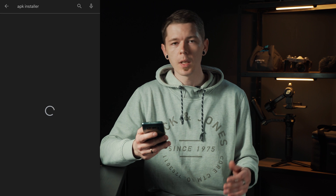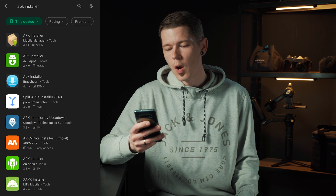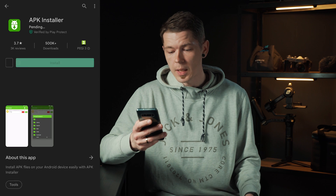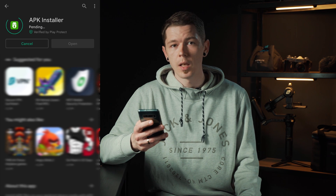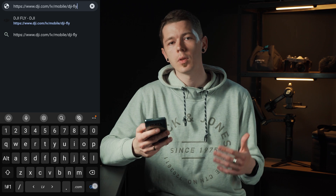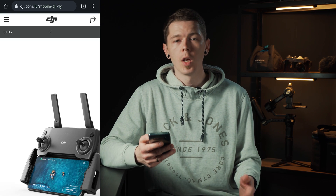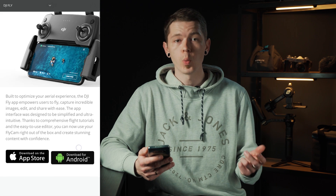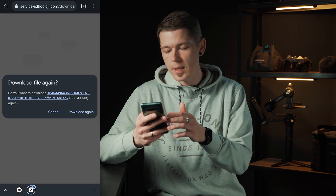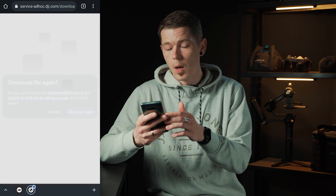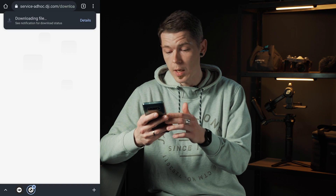Then you will need to download an APK installer from Google Play. There are a couple of them out there but I tried this one and it worked just fine. When that is done, you will have to go to DJI's website to download the newest version of the application, which will be an APK file. You can notice in the file name that this is the new 1.5.10 version of the application.